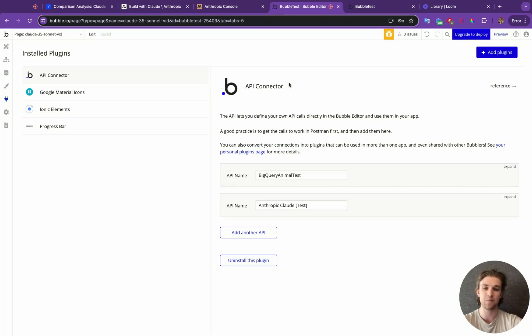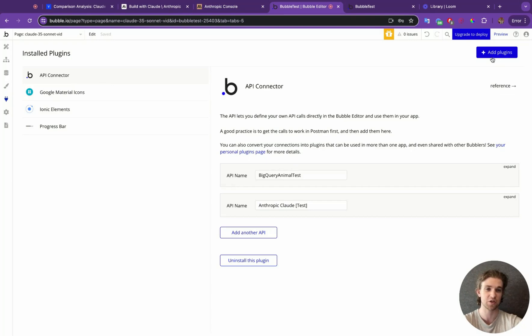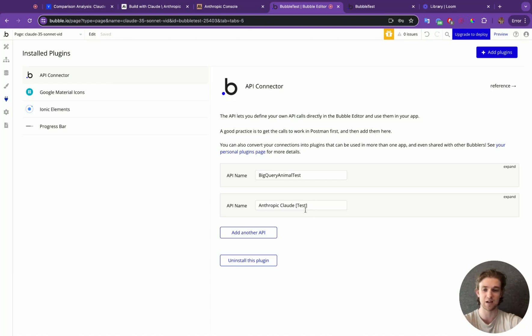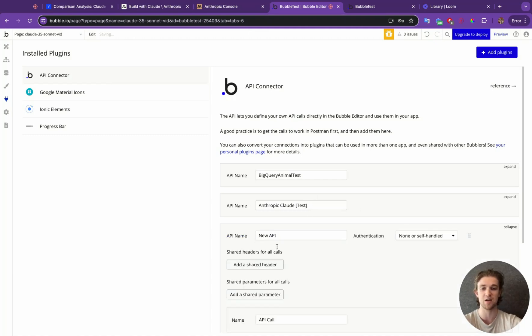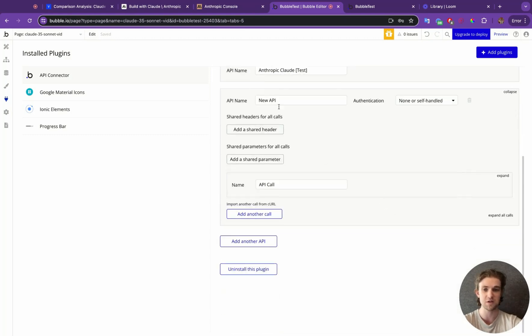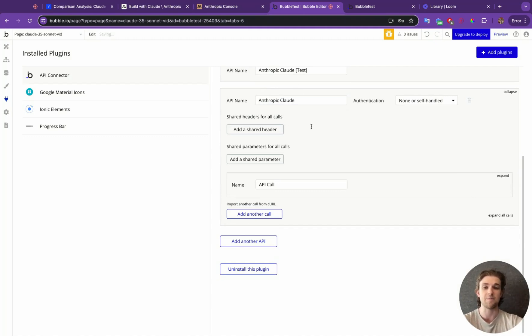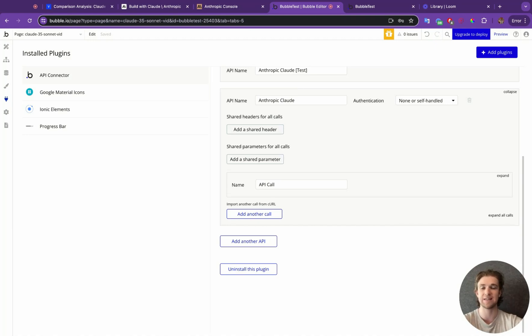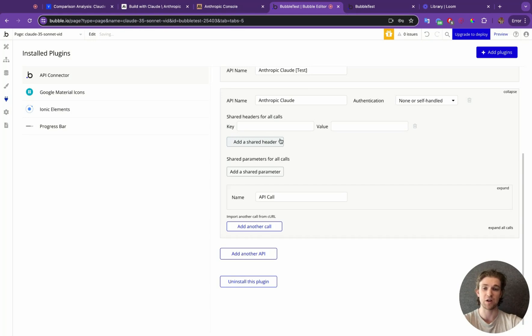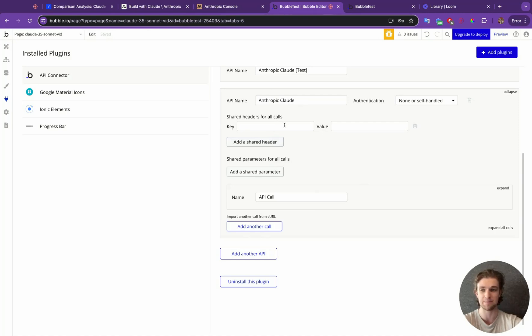Here we are in the Bubble app. One thing you will need is the plugin of the API connector. If you don't have it already installed in your project, you just go to App Plugins, search for API connector, and find this one by Bubble. I already have a test in there, but I'm going to create a new API for the purpose of this tutorial. So I'm going to call this one Anthropic Claude. The first step that we need to do is add in the authentication, essentially adding in that API that we just created over on the other page.